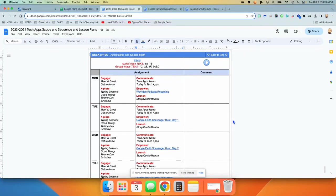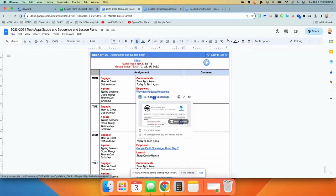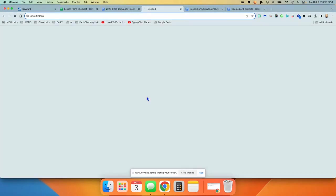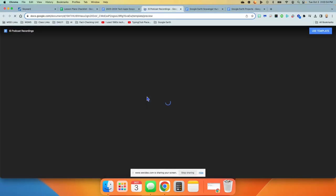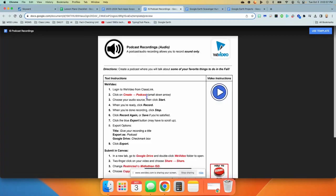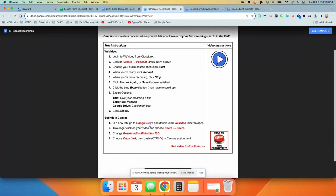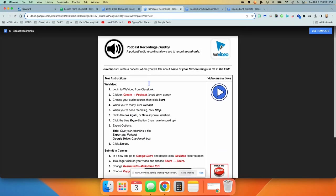On Monday, we are going to do a WeVideo podcast recording. This is the third Monday in a row that we're working on WeVideo. The students will each do a podcast recording of their own. All of the instructions are on the sheet right here, step by step, how to do it, how to submit it. They're going to be creating a podcast where they talk about some of their favorite things to do in fall.